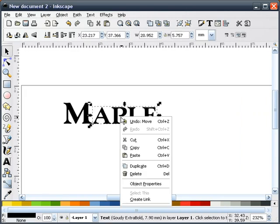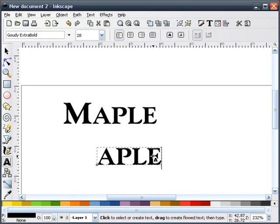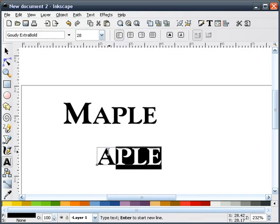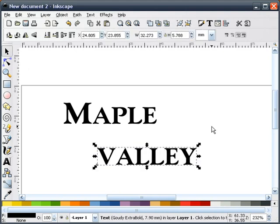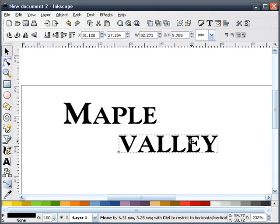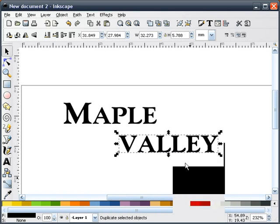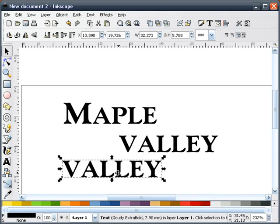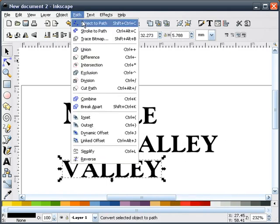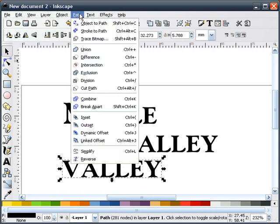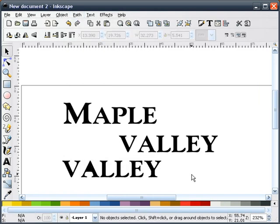Next, I'll duplicate this text again. And we're going to type the word valley. Slide it over. Duplicate this. We're going to change it to a path. I'm going to break this text apart.